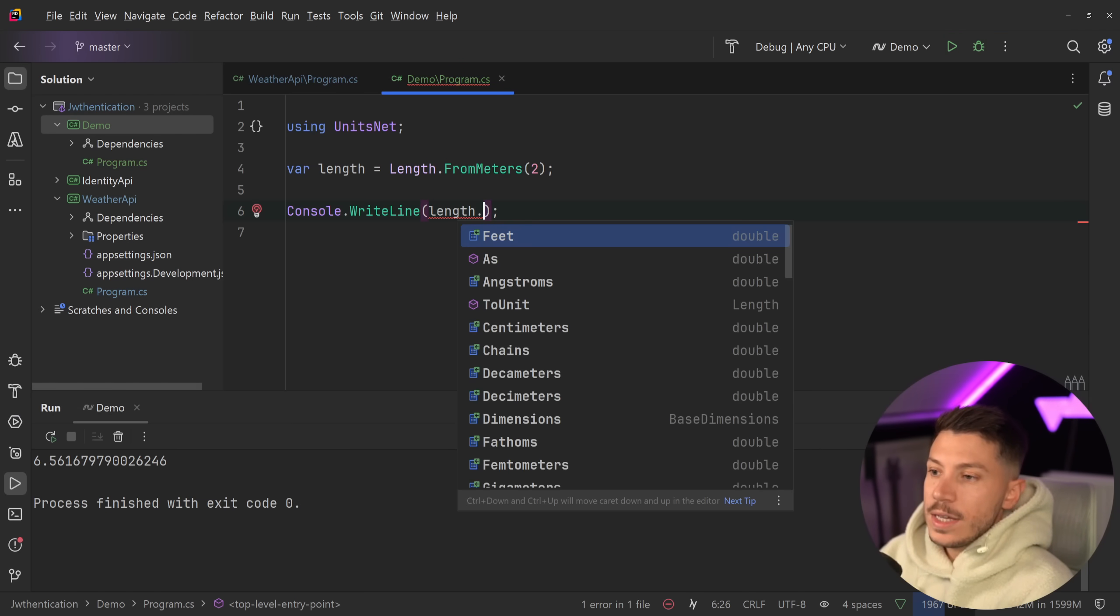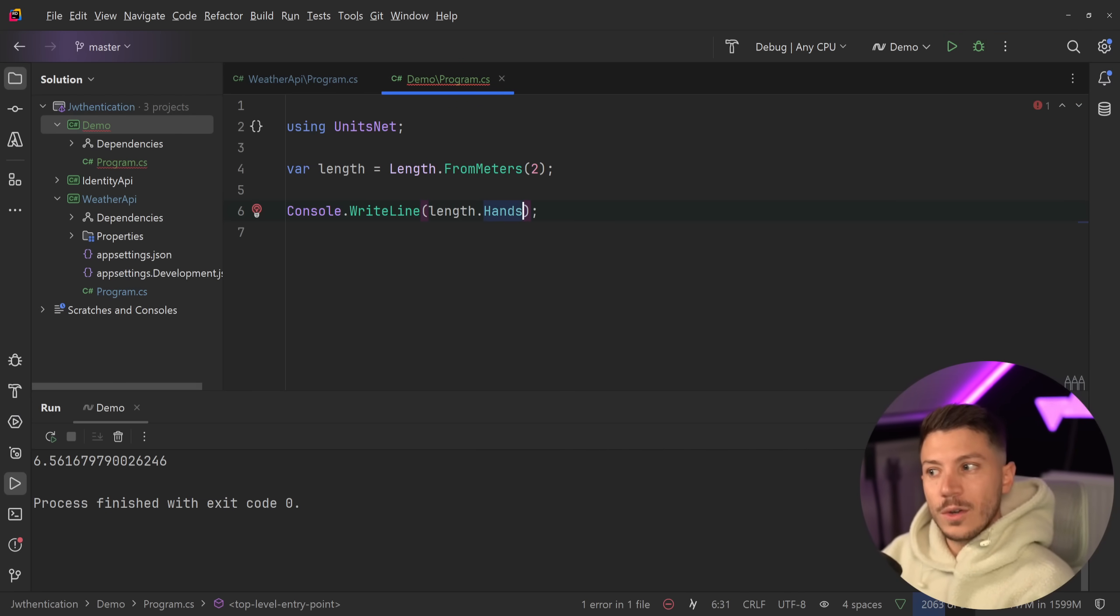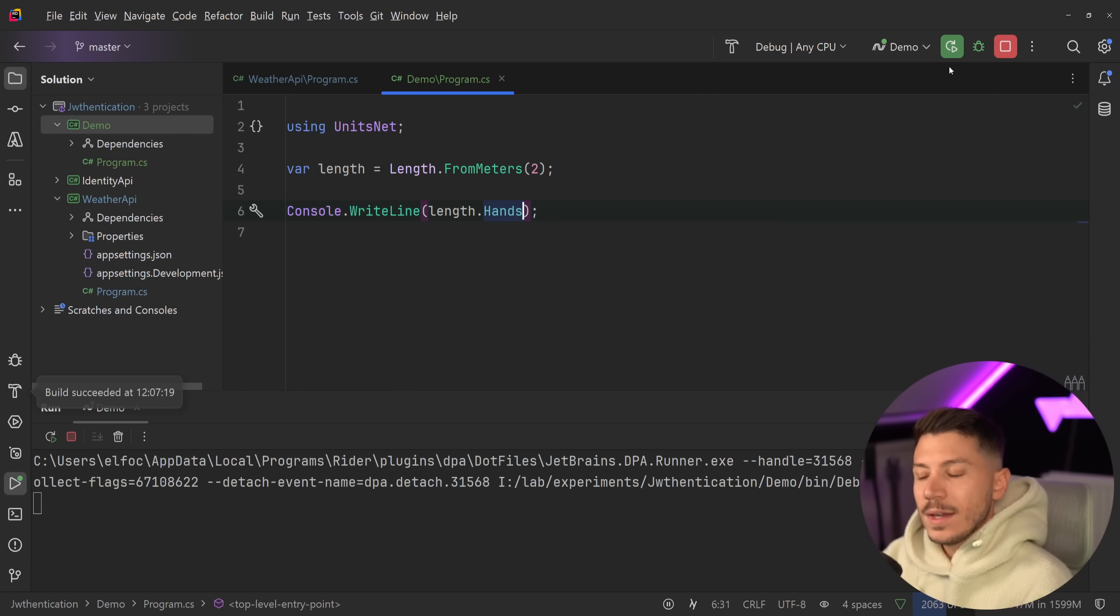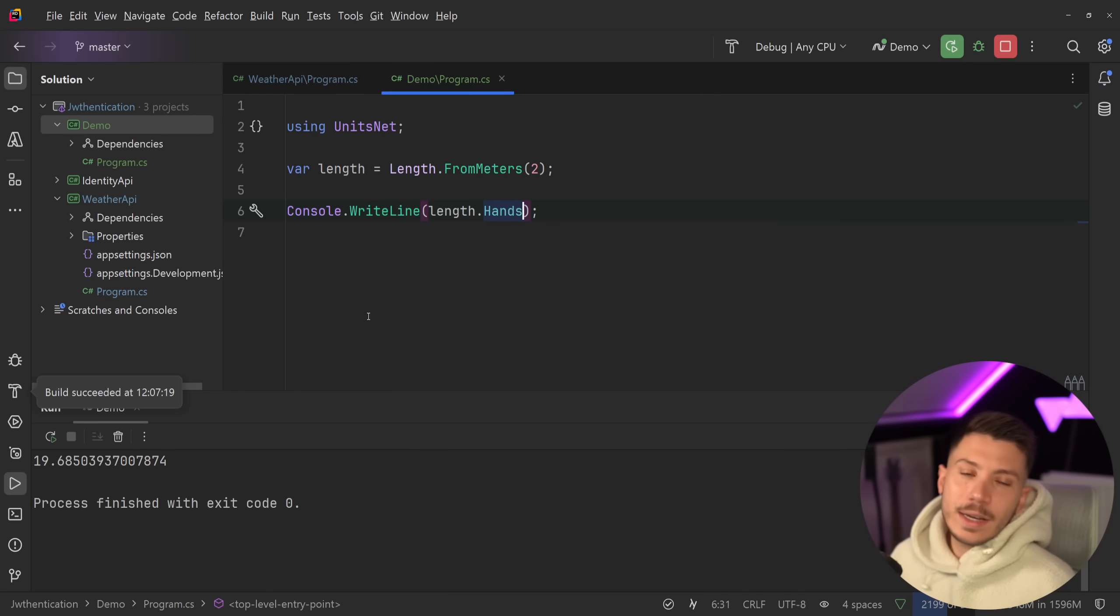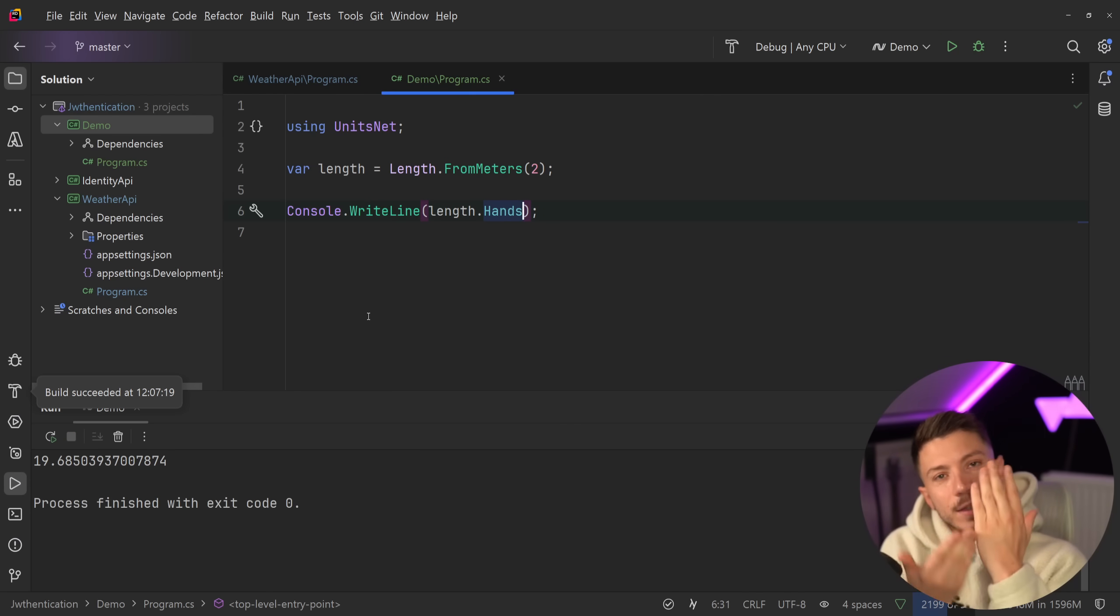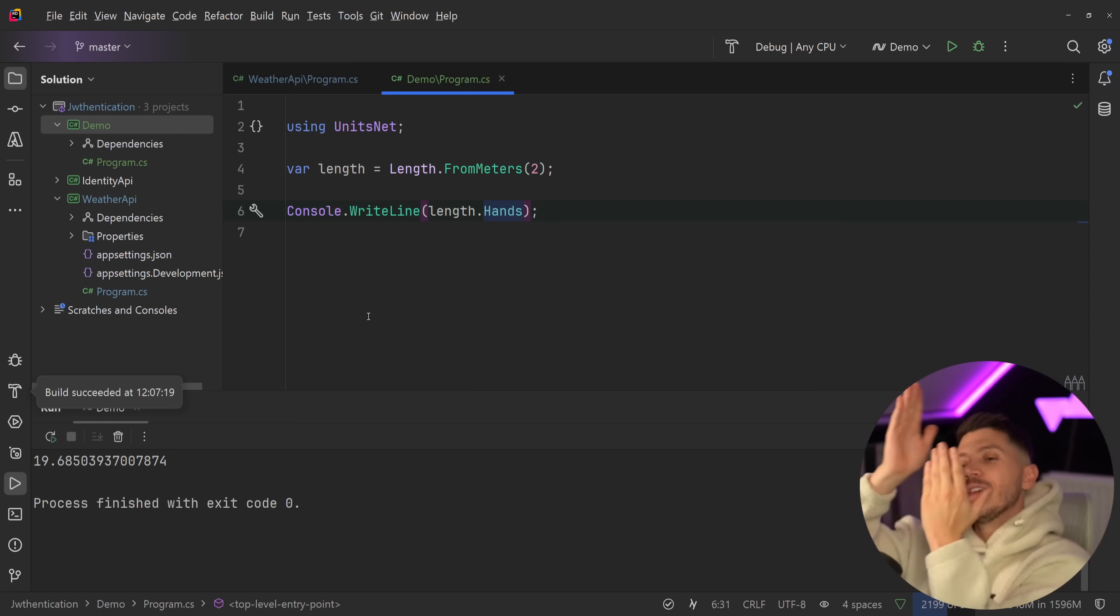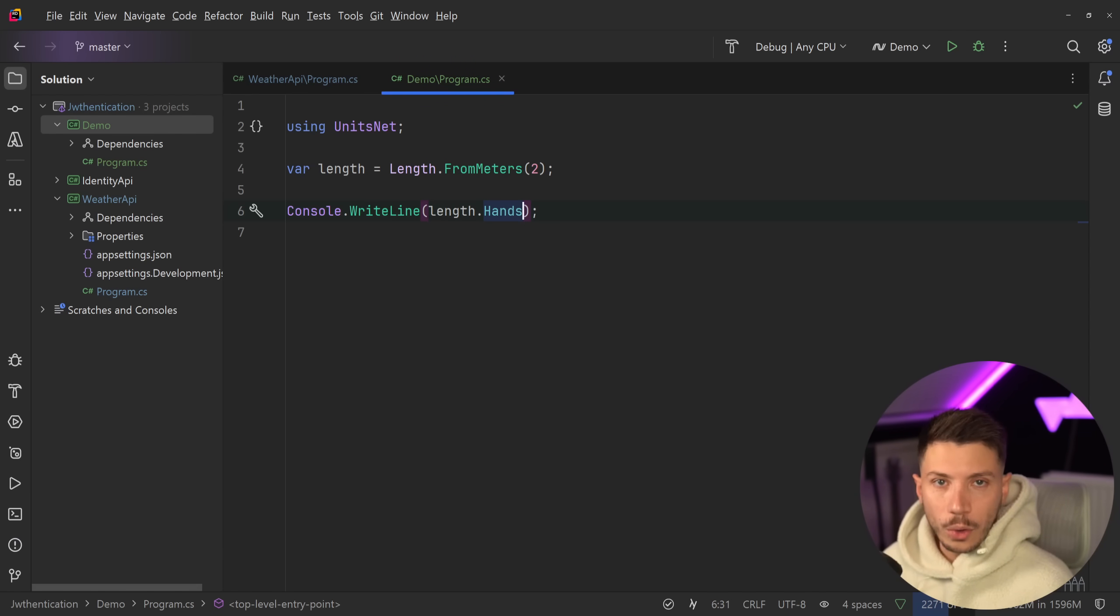How much is it in hands? Which is also a measurement. Anyway, so it is exactly 19. Is it like this or is it like this? I don't know. Basically, this library allows you to control all that.